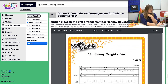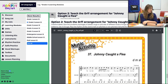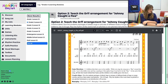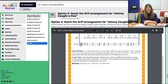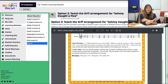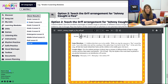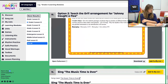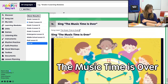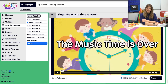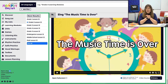Option one is to create a B section for Johnny Caught a Flea — maybe using different kinds of insects, or creating a totally different rhythm composition. Option two is teaching the Orff arrangement for Johnny Caught a Flea. If your students are at that level, amazing; if not or you don't have those instruments, just delete this when you copy it to My List. Then we close our time with Music Time Is Over. That is everything for Grade 2, Lesson 12, November Week 4.